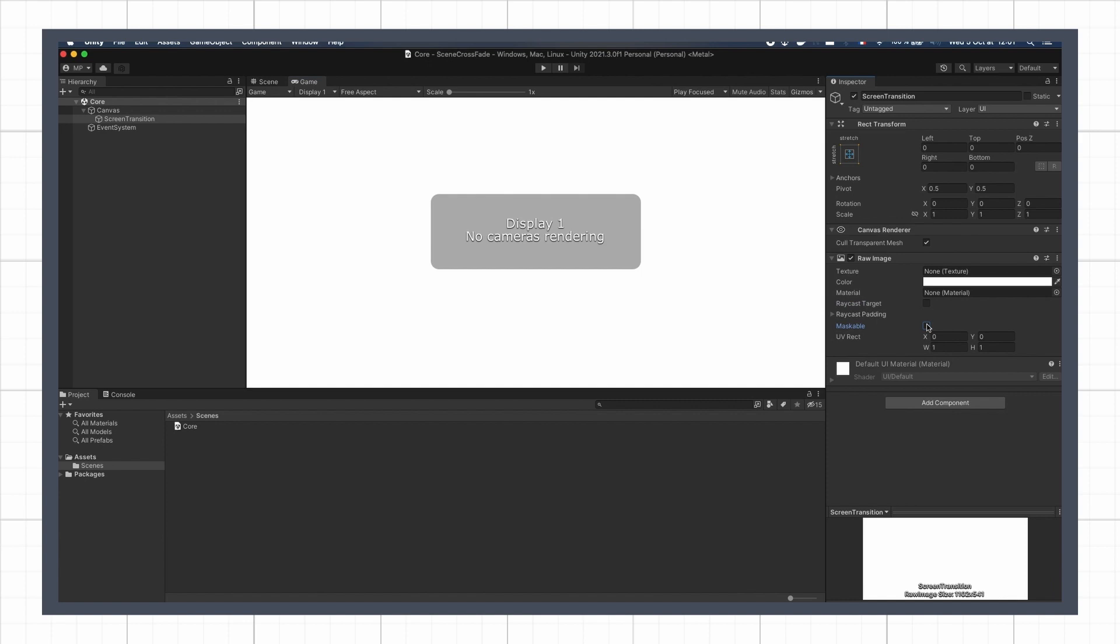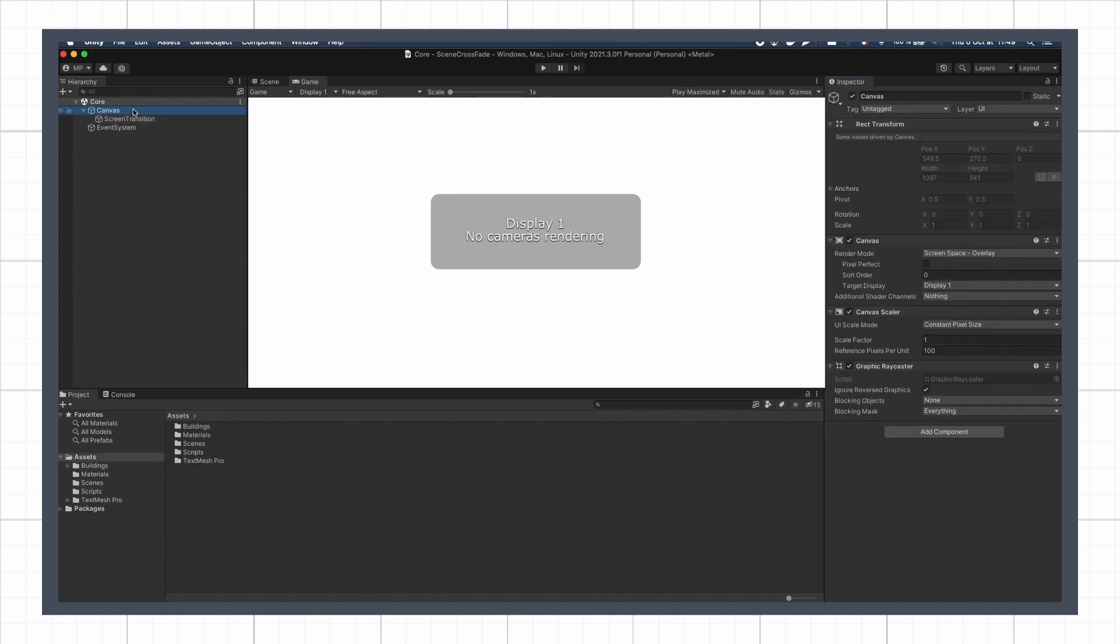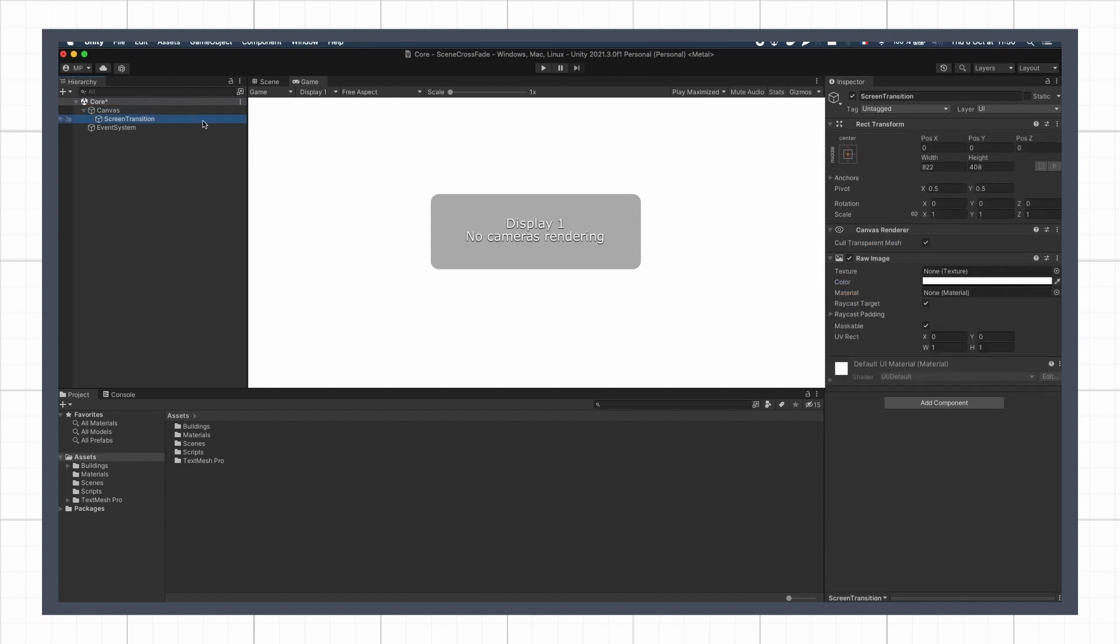Remember that because we won't be using sprites but textures, we have to use a row image instead of the usual image. Also, here, don't forget to bring the canvas to the front by setting its sort order value to the maximum, and then turn off the raycast target property of the image so it doesn't block the mouse clicks in all the scenes.